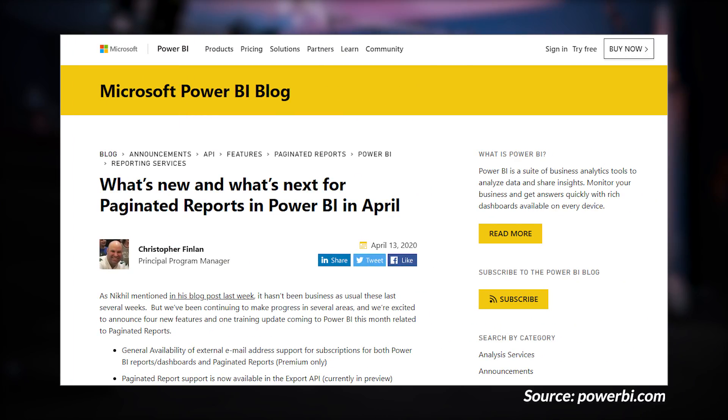Chris Finland's got a blog post out on the Power BI blog looking at the state of paginated reports and what's coming down the pipe that you can expect with that feature. Paginated reports is a premium feature, so you have to have Power BI Premium in order to use it as of this recording, but there are some cool things coming. He highlighted that external email support for both Power BI reports and paginated reports has gone generally available. He also called out that paginated reports are now available for the export to API when exporting to PDF — this is a preview feature.